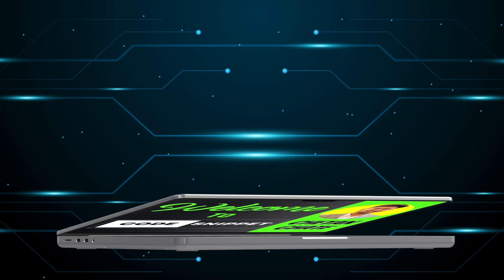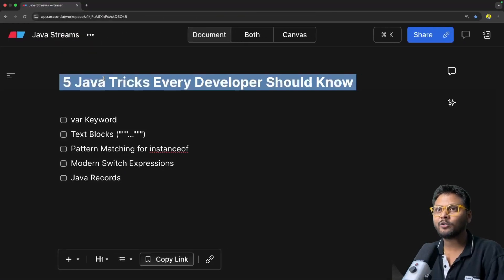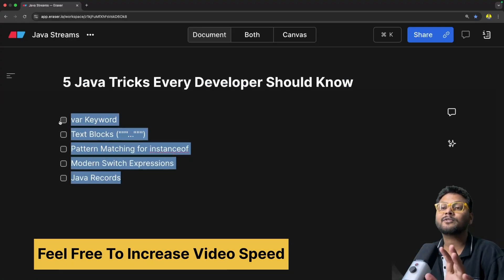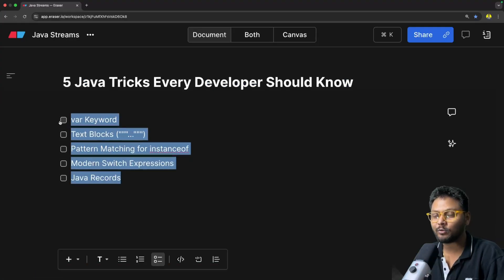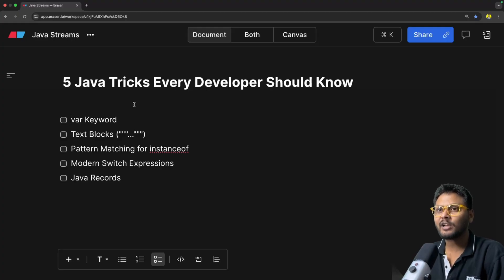Hello, welcome to another video of CodeSnippet. In this video we are going to look into 5 tricks or features that every Java developer should know in 2025. Let's get started without wasting any time — this is going to be a fun video. So sit back, relax and enjoy the show. Let's quickly jump into the agenda: 5 Java features that were newly introduced inside Java that you must know as a Java developer.